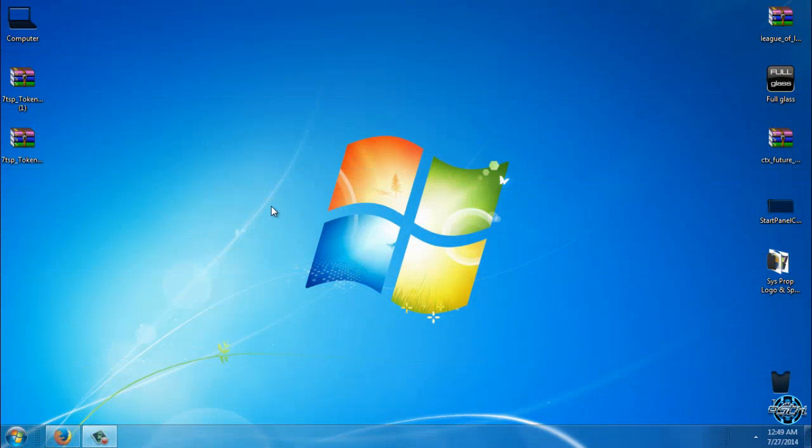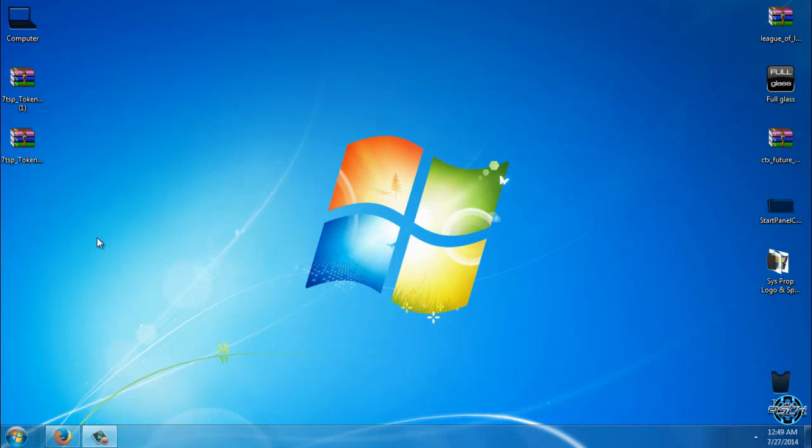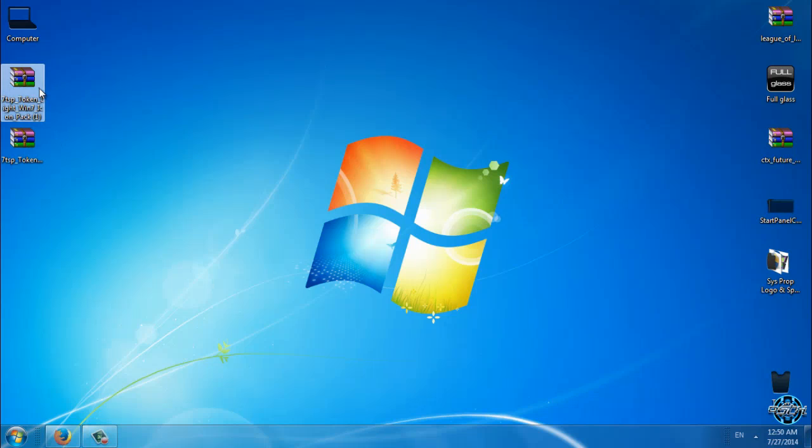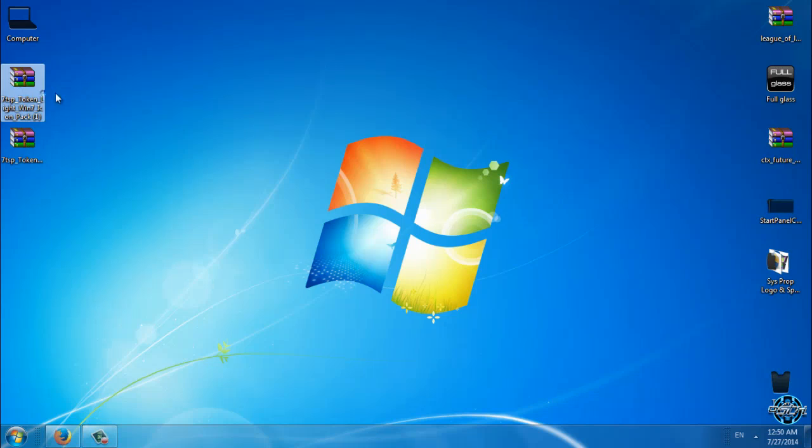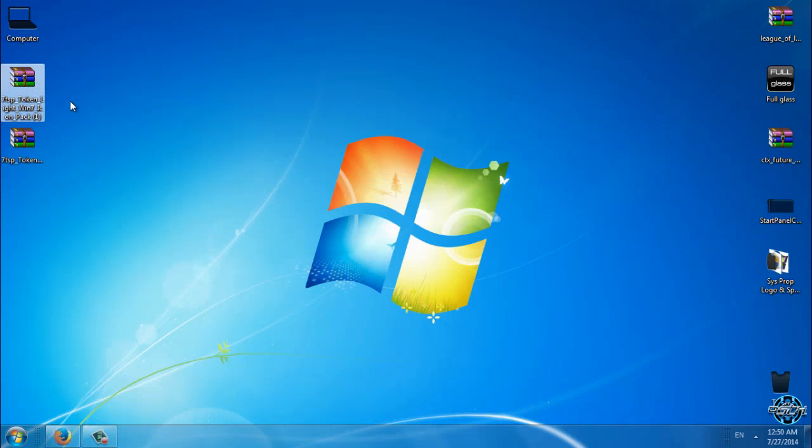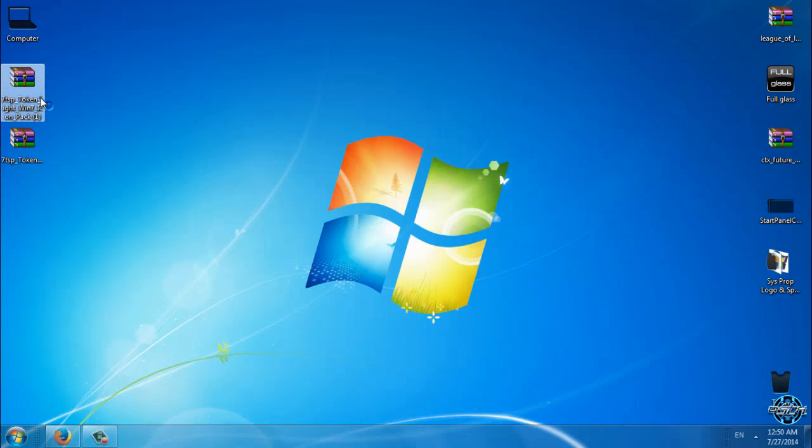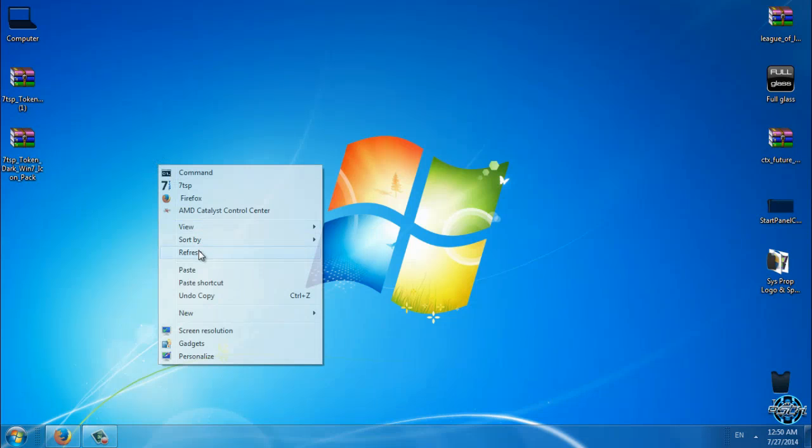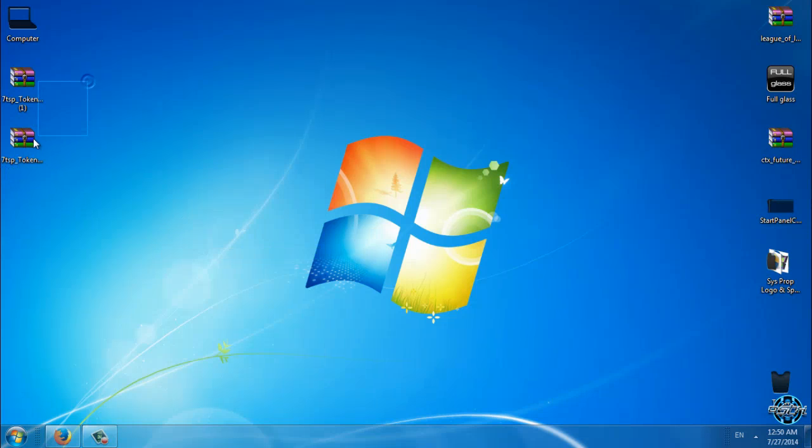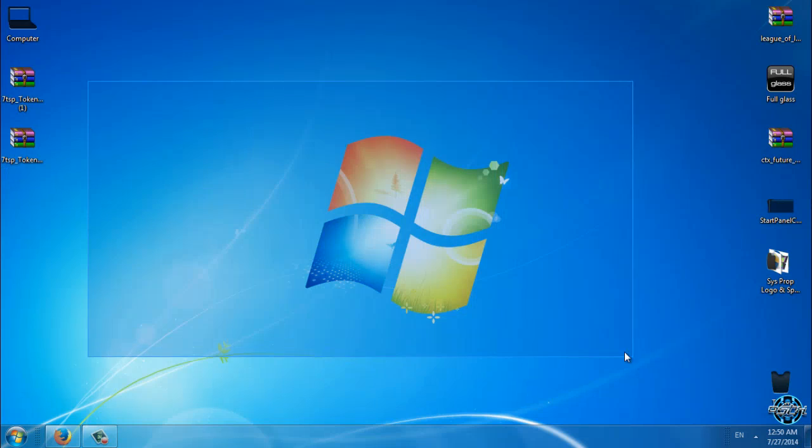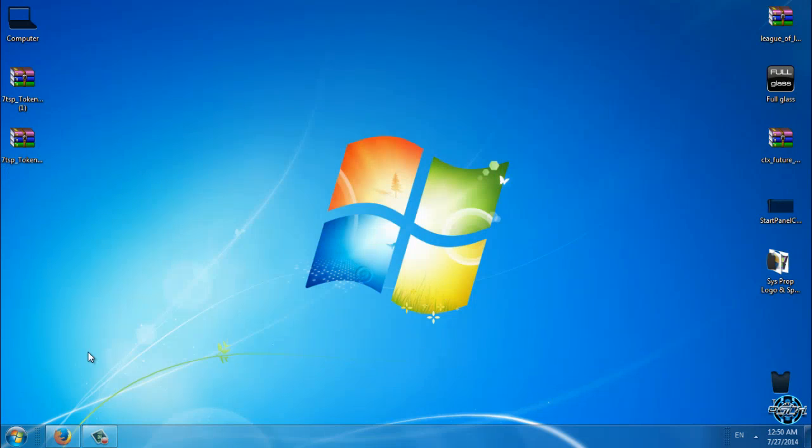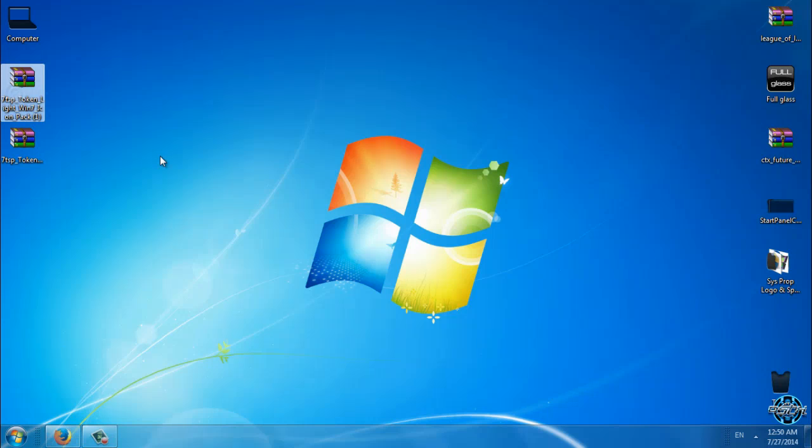Hello to everyone, and for today I have 7tsp custom icon pack for Windows 7. Today I will show you two versions of token icons - we have dark version and we have light version. Links and credits are in the description below. So first, let's start to apply custom icon pack in Windows 7.